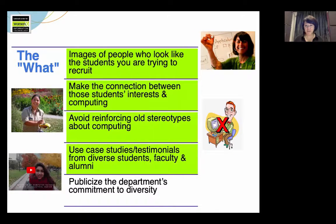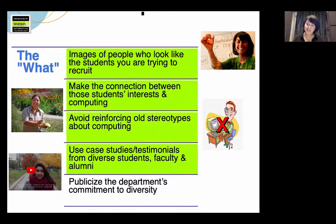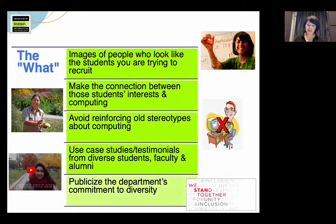A great way to do all of these things is to use case studies and testimonials from diverse students, faculty, and alumni. It's so easy to do video these days — make sure that you have students who look like the students you're trying to increase the numbers of, make sure you don't reinforce old stereotypes, and make sure they're telling compelling messages about how computing is aligning with their interests. And lastly, publicize your department's commitment to diversity, which can send a powerful message to both prospective students and also prospective faculty.